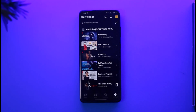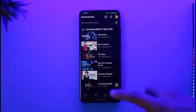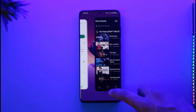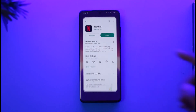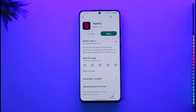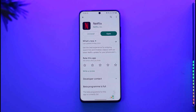I hope this video helped you as to how you can fix download error on Netflix. If you have any questions, feel free to leave them down below. Thank you for watching and see you in the next video.